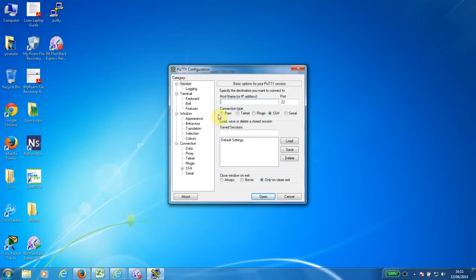Putty can be used to log on to devices and configure them using SSH or any other network-based protocols.